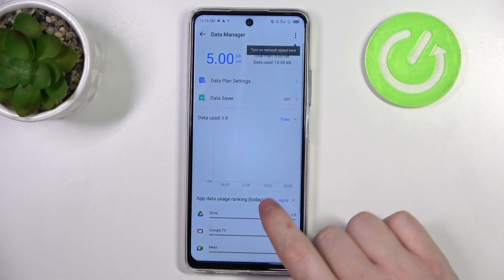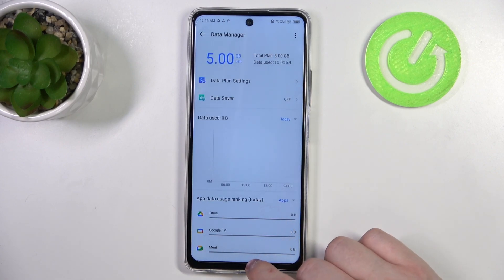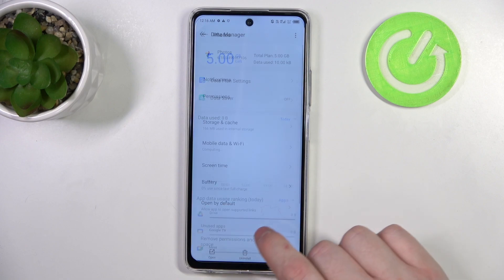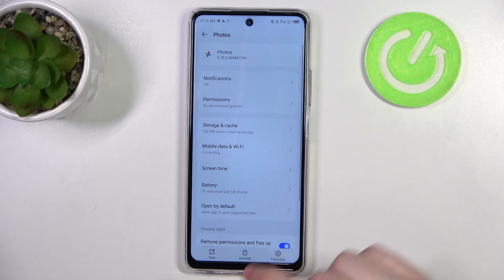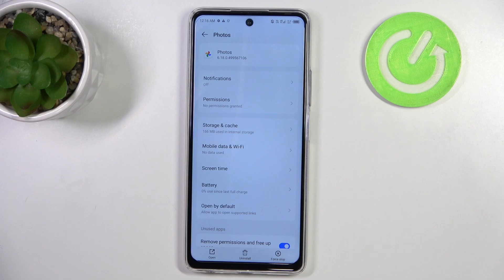When you're ready, click on done and your mobile data limit is set — and that's it for this video. Hope you like it, please consider subscribing to our channel, leave a like and a comment below.